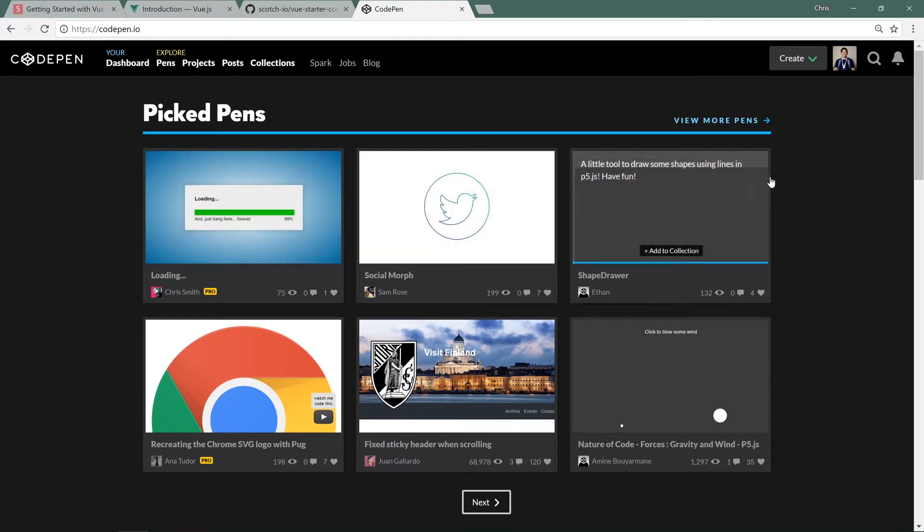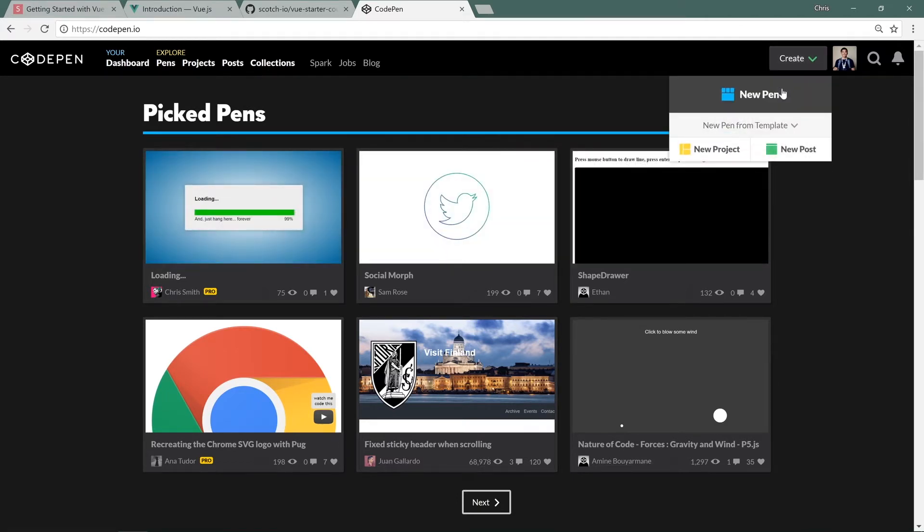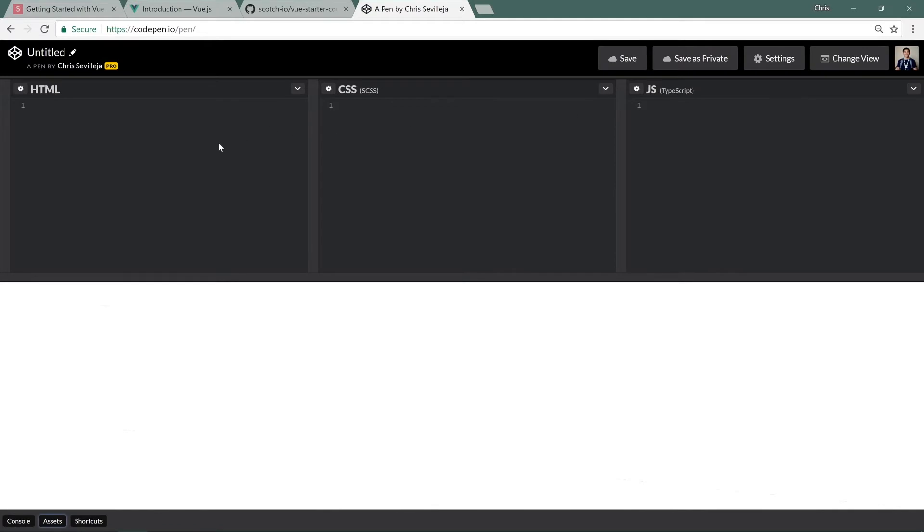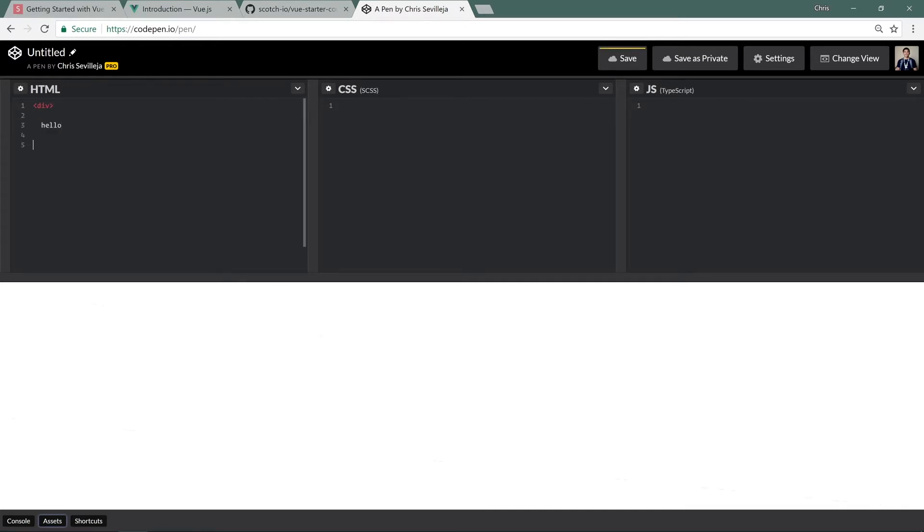Here, I'm going to go to Create New Pen. And we have three boxes here, HTML, CSS, and our JavaScript. And once we start working, we can say div, hello, and close that div. And immediately, it shows up in our little playground here.